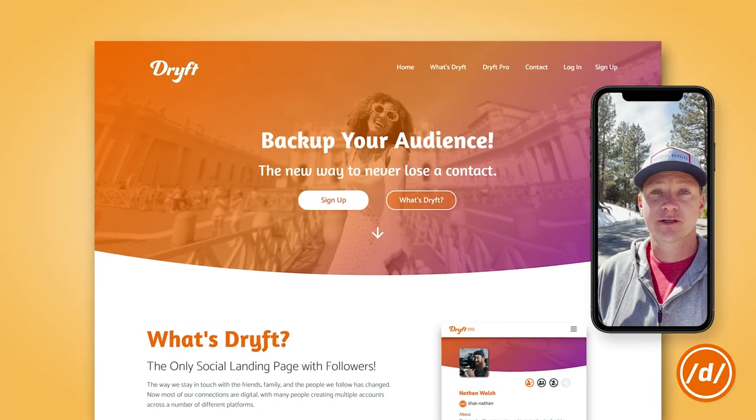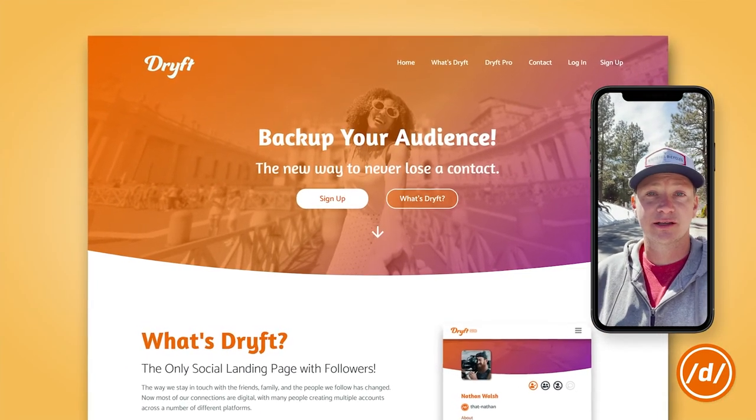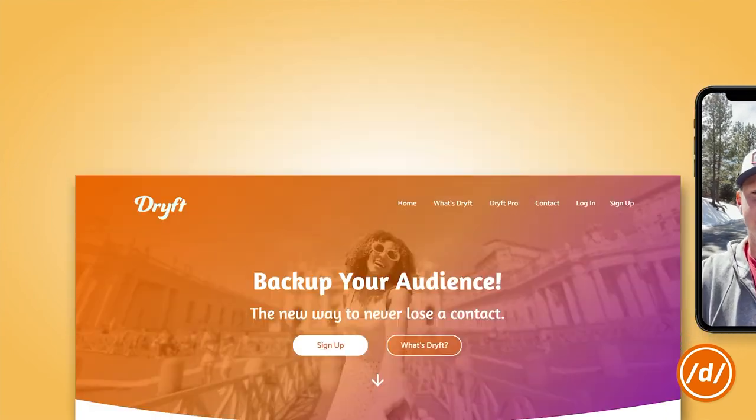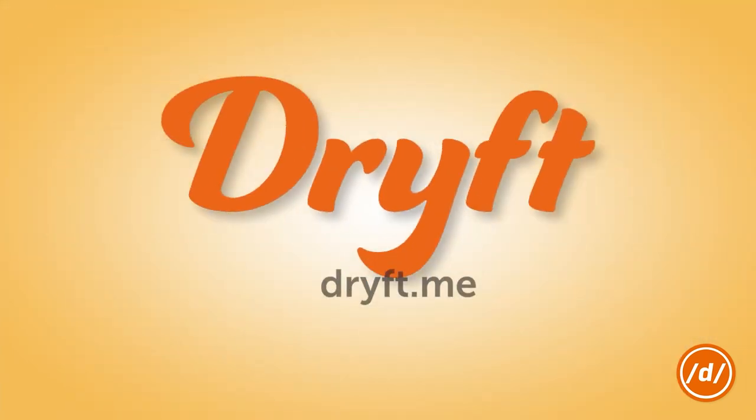Drift. Go grab your link before somebody else does. Drift.me — the only way to back up your audience.